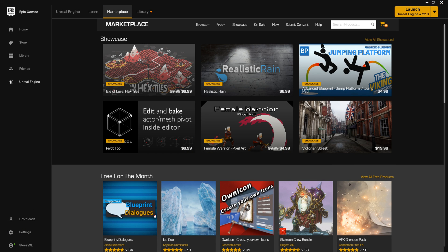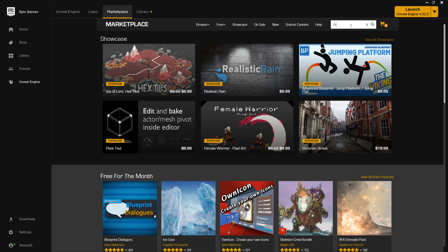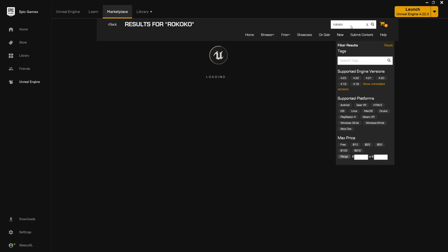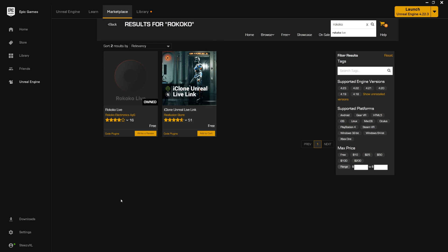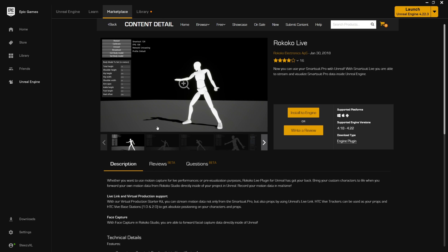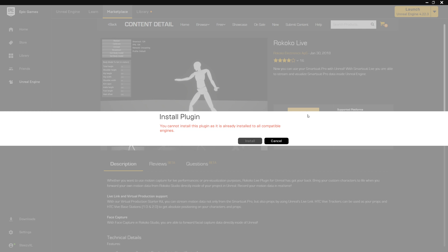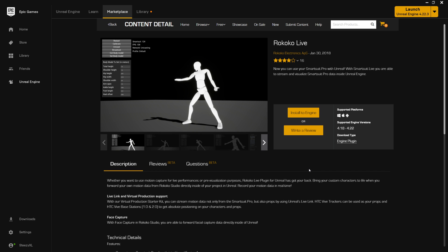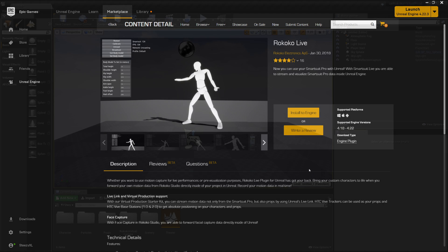Alright before we actually jump into our project we just want to make sure that our Rococo live plugin is installed and if you don't have it installed you can find it on the Unreal marketplace and if you go to search products type in Rococo and then you'll see here Rococo live. We can click on this and then you can click on install to engine. We already have it installed on our version of Unreal but if you don't it's just going to ask you which version of Unreal you want to install it to and then it will go ahead and install. But once that's ready to go then we can jump over into our project.